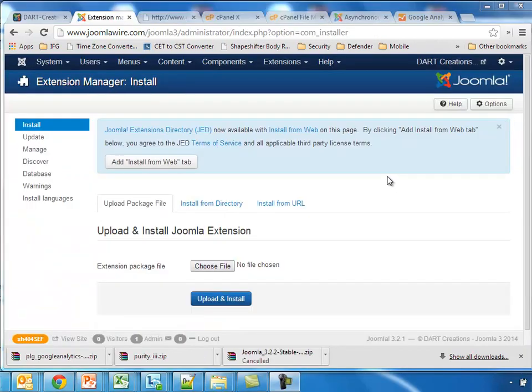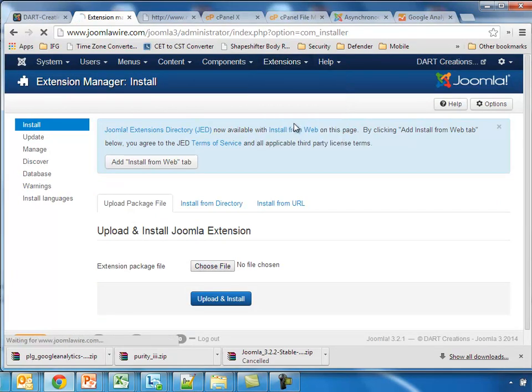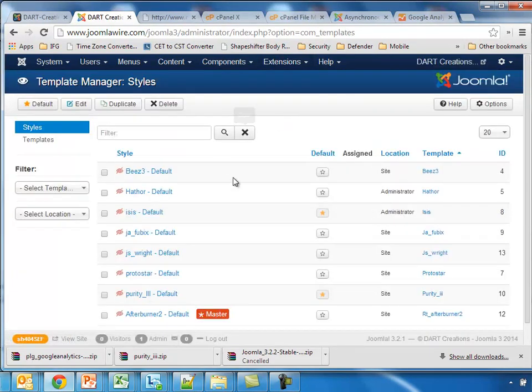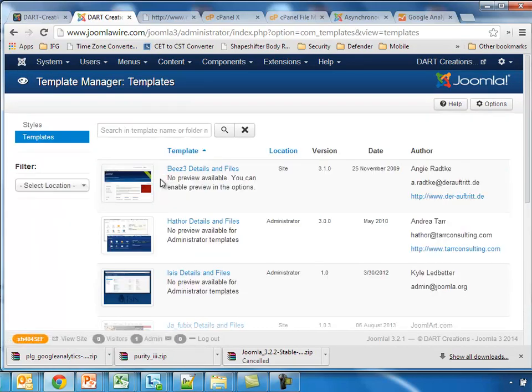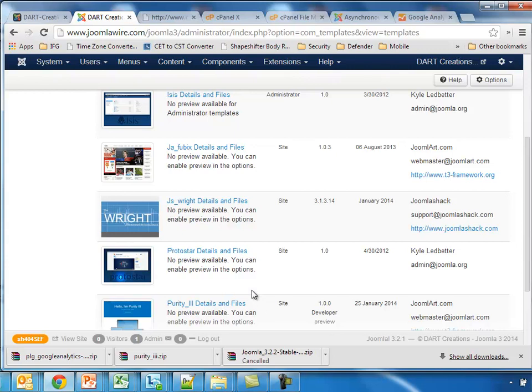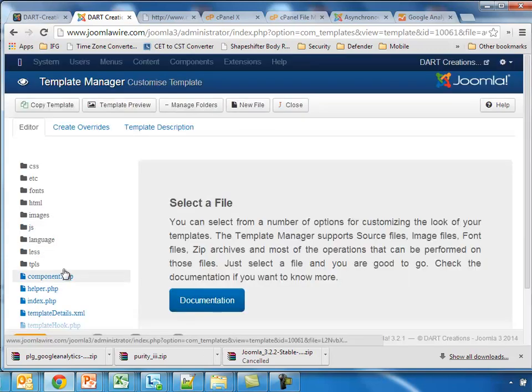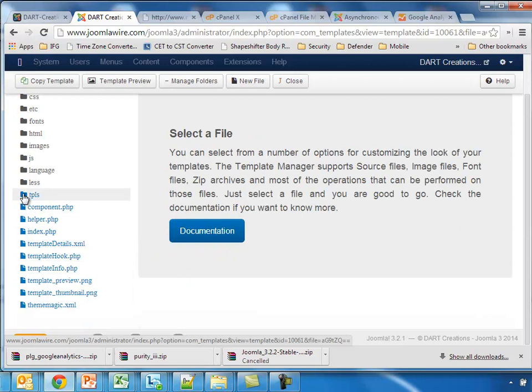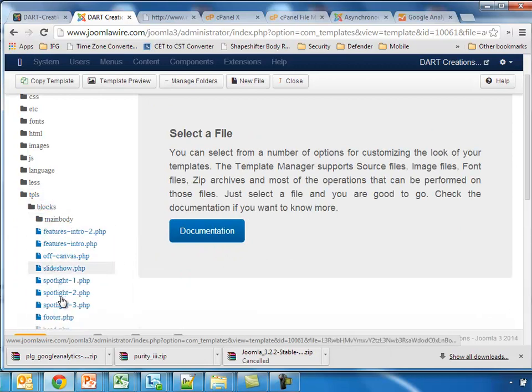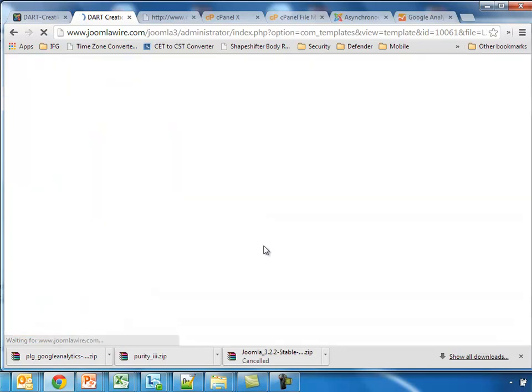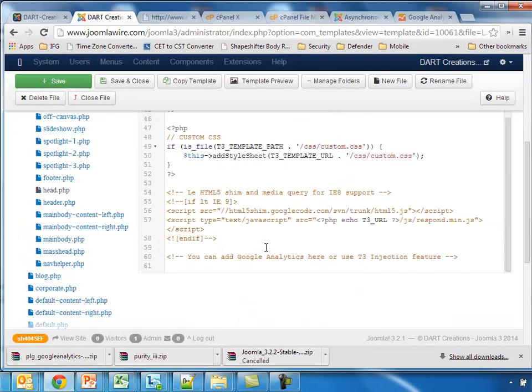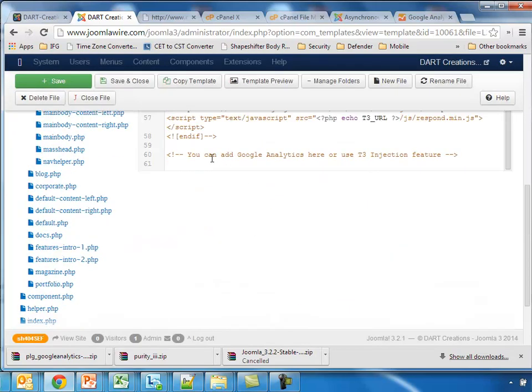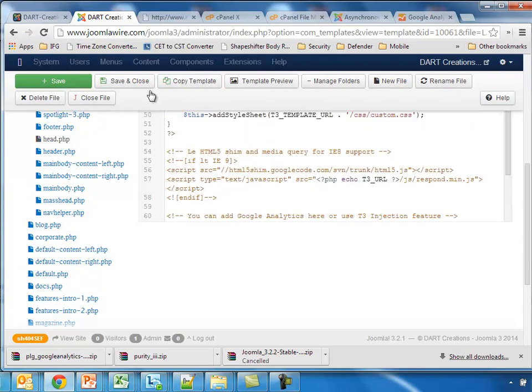The next one we're going to do is Purity3 from JoomlArt. We go to Template Manager, we find Purity3, so we go to Templates, Purity3. Now we go to TPS, Blocks. There is a file called Head, and right here we will see that we can add the Google Analytics code. So put that in.